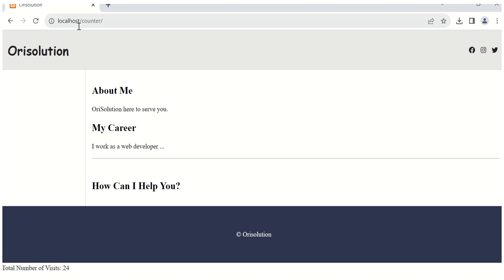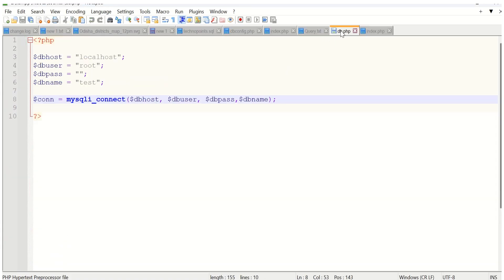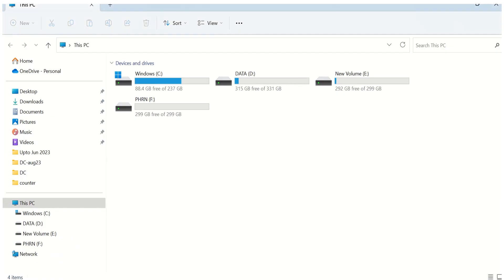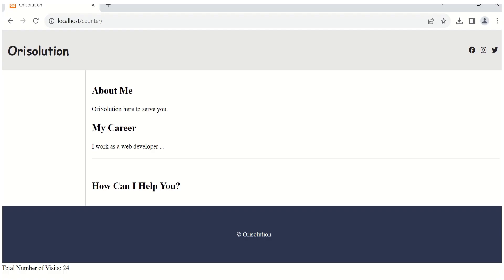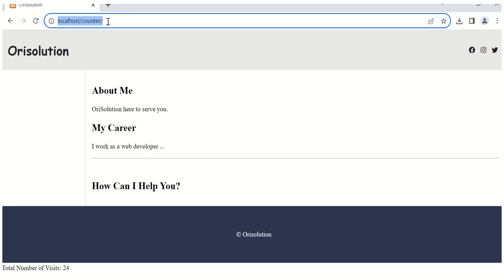Let's see the practical example. We have to put database.php and index.php inside a folder known as counter. In the URL, we write localhost/counter. Previously, the number of visitors was 24.